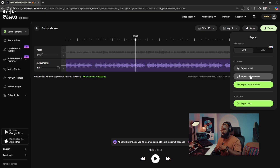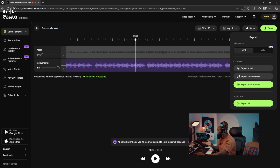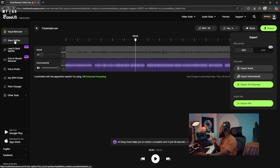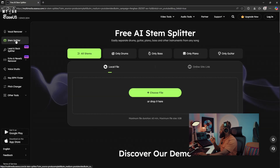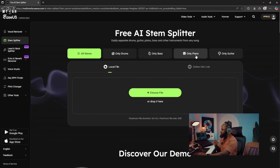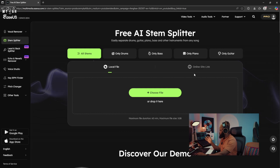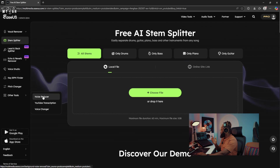This can be a very good substitute in case you're not using FL Studio, which has the option to split stems. You could just go and try EaseUS. Aside from the vocal remover, it has the stem splitter option — with this you can isolate only the drums, only the bass, only the piano, only the guitar, and separate each of these individually.